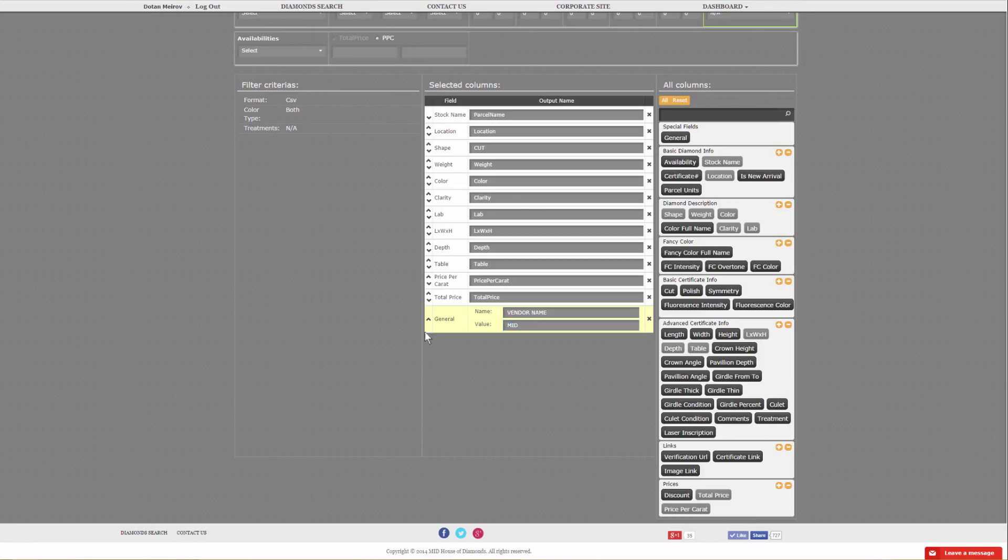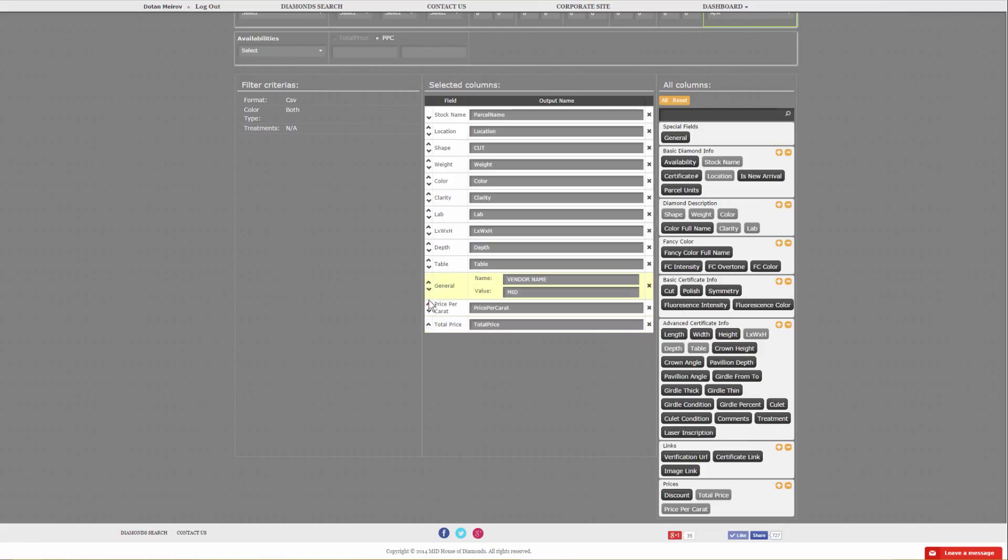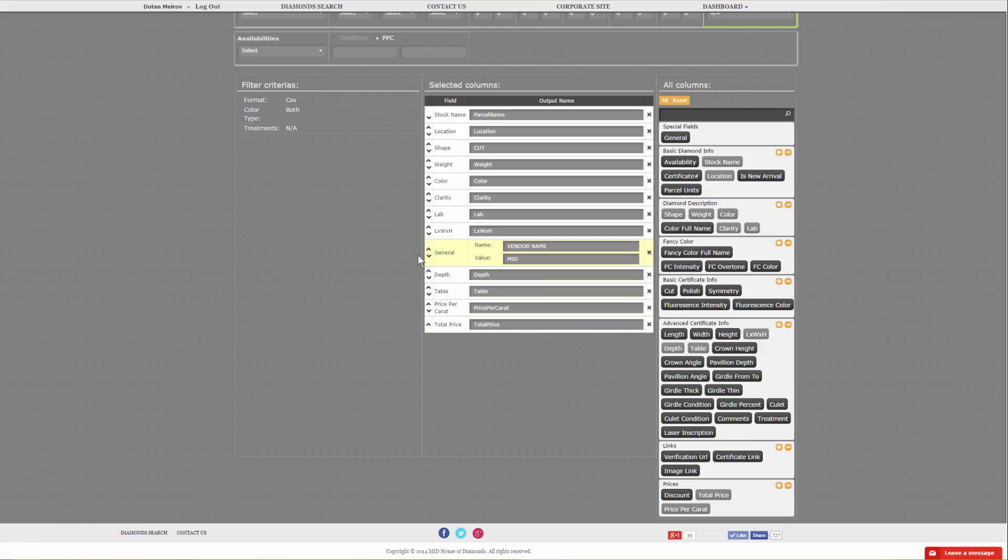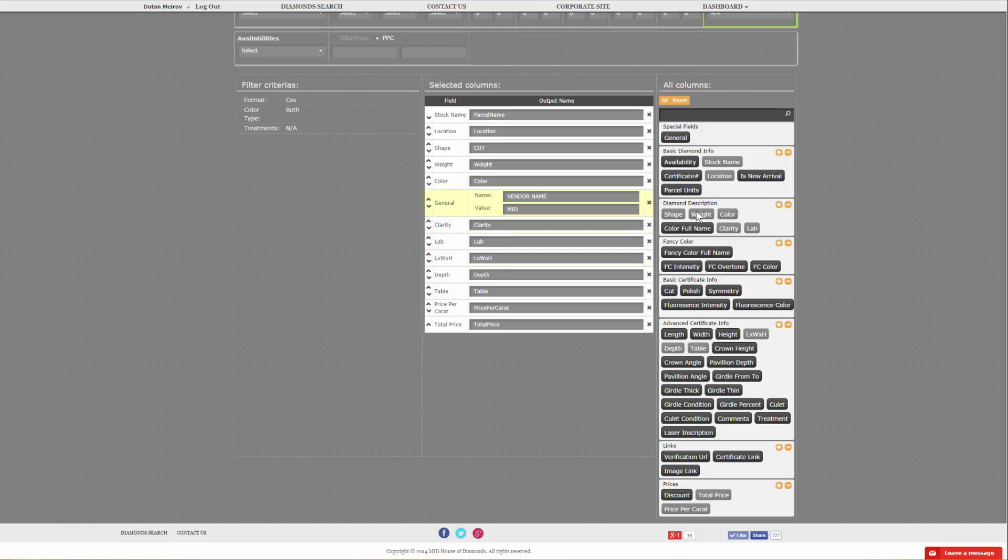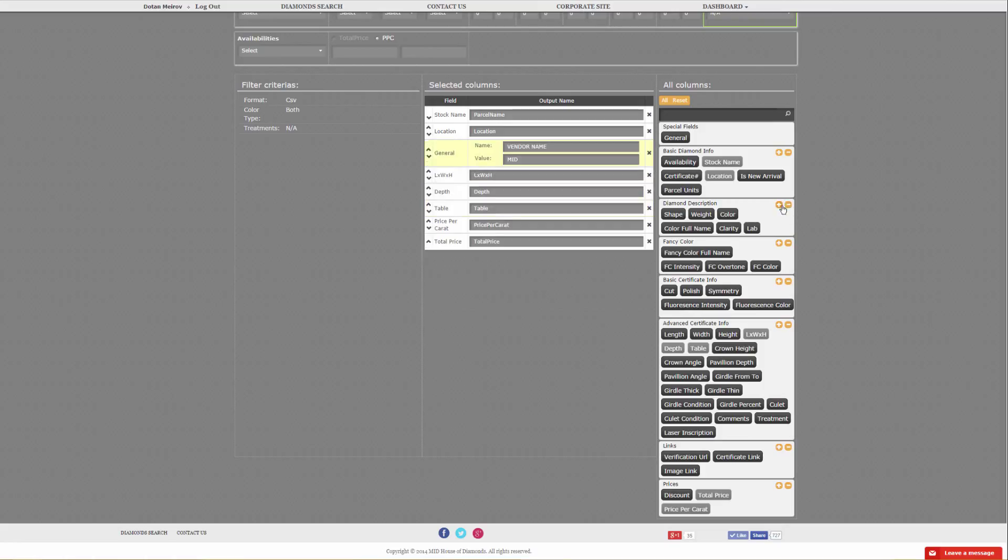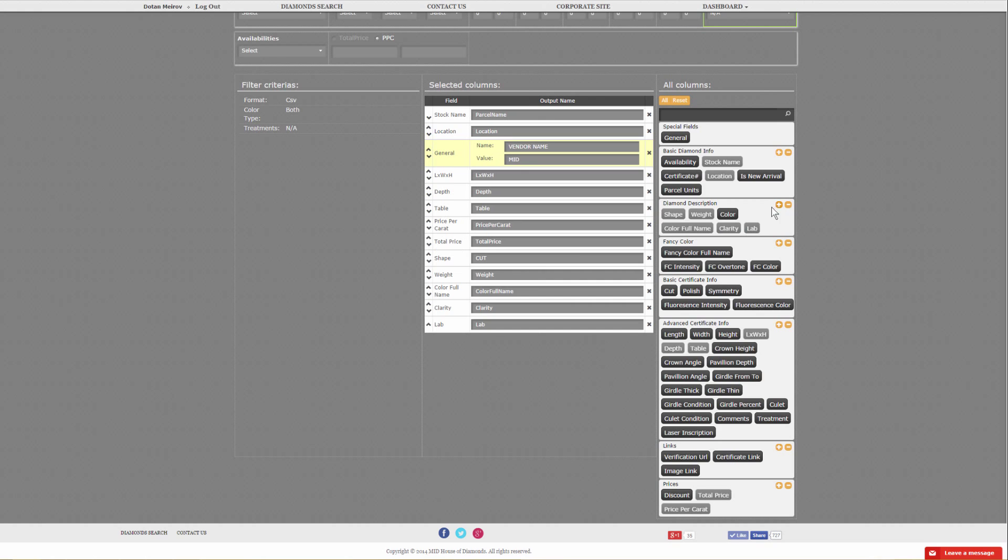Another nice feature is that you could rearrange your feed or rearrange your columns by clicking the arrows up and down. There's another quick feature you can use. You could add and remove complete sets. If you click minus and plus, you can add the shape, weight, color, clarity, and lab all in one shot.